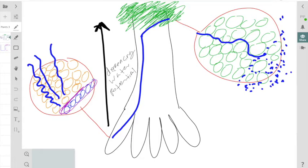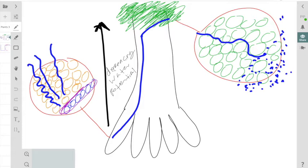One thing we first need to understand about water is the idea of water potential. Water potential allows us to determine where water will move. Water potential depends on two factors: the concentration of solutes and the hydrostatic pressure, that is the actual pressure that's exerted on the fluid itself.